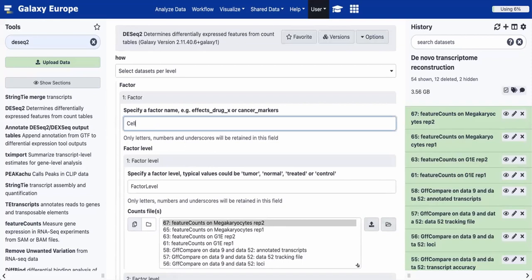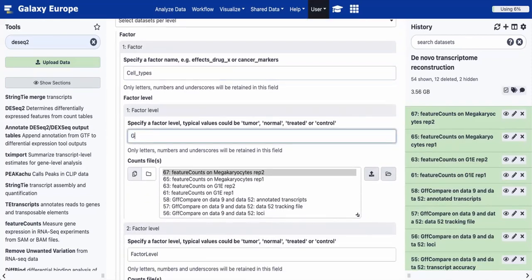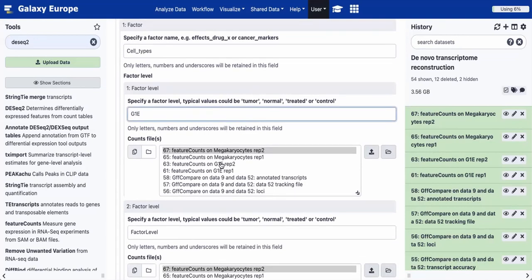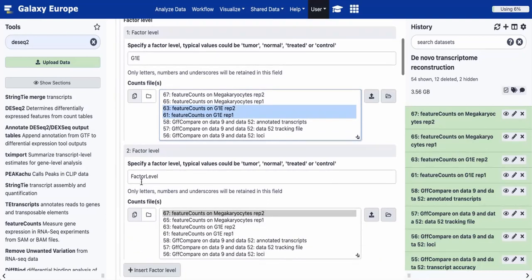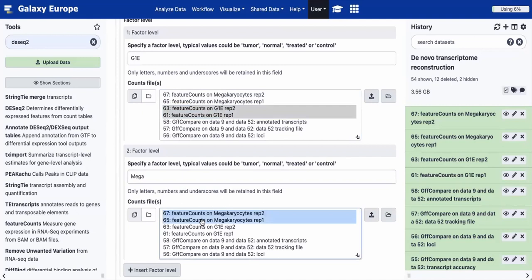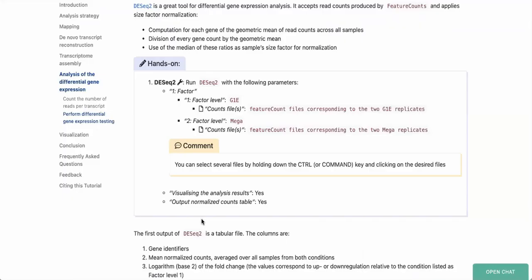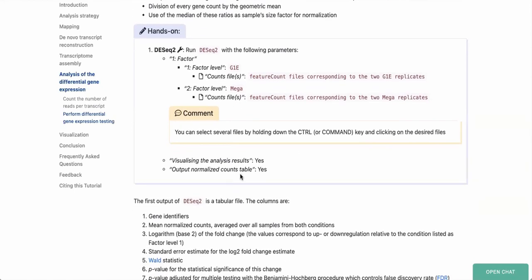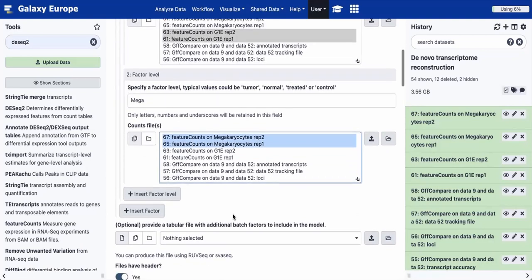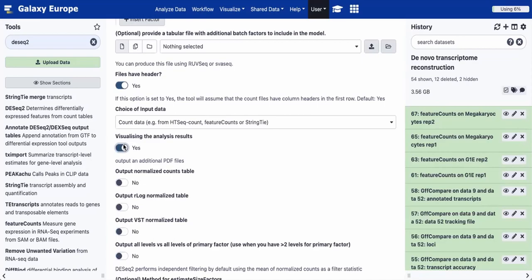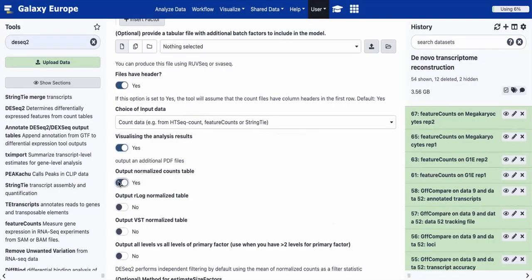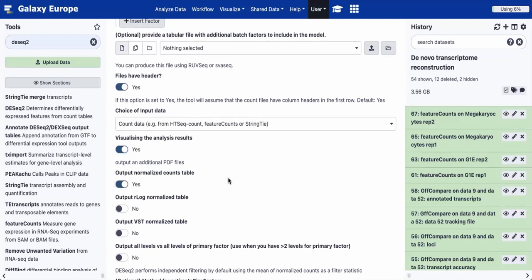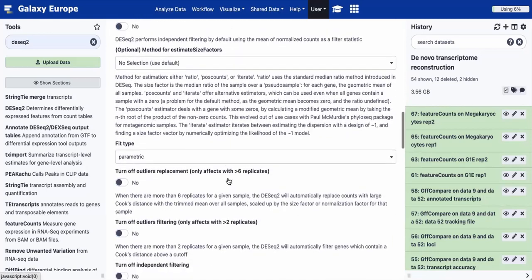Back in DESeq2, we're comparing cell types as our factor. For the first factor, G1E, we select the FeatureCounts for both G1E replicates. For the second factor, MEGA (megakaryocytes), we select the two megakaryocyte replicates. We set 'visualize the analysis results' to yes, which gives us graphical outputs, and 'output normalized count table' to yes, which we'll use in a later step. With all parameters set, we click Execute.